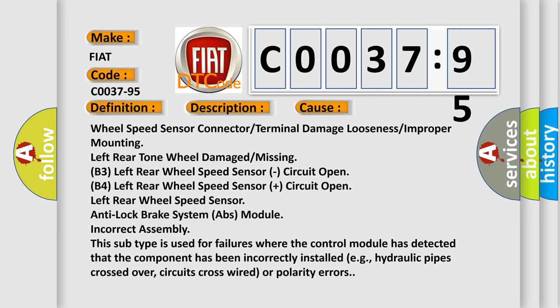Wheel speed sensor connector or terminal damage, looseness or improper mounting, left rear tone wheel damaged or missing, B3 left rear wheel speed sensor circuit open, B4 left rear wheel speed sensor plus circuit open, left rear wheel speed sensor anti-lock brake system ABS module incorrect assembly.